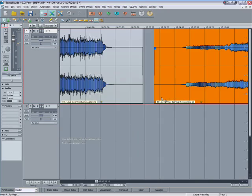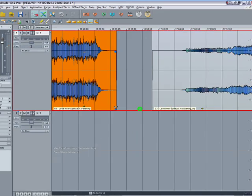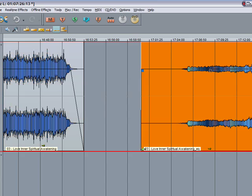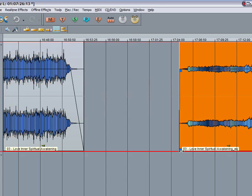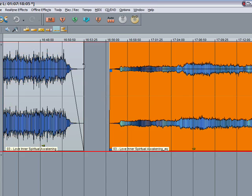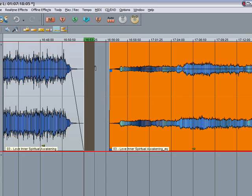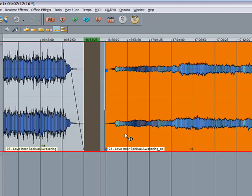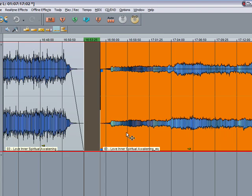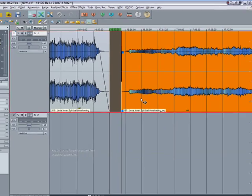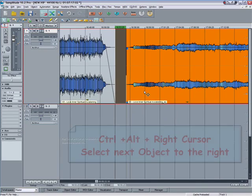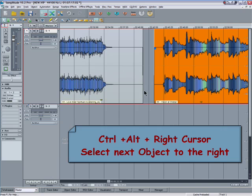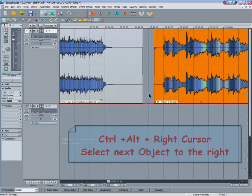We can now work our way through the objects like this, resizing where necessary and putting fade outs when needed, and draw in another two second range and drag the object to the right up against it. The quick way to move through the objects is to select the object, hold down ctrl alt and right cursor and it moves on to the next object.